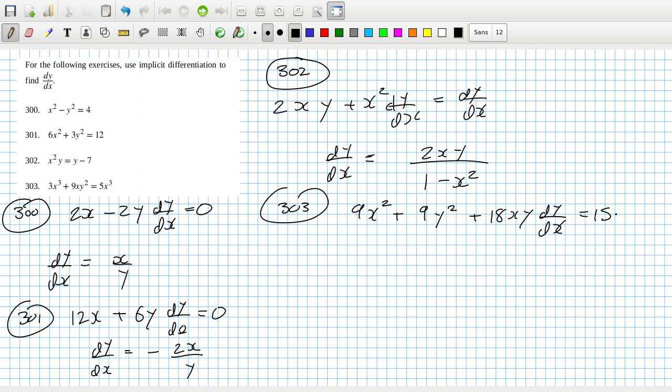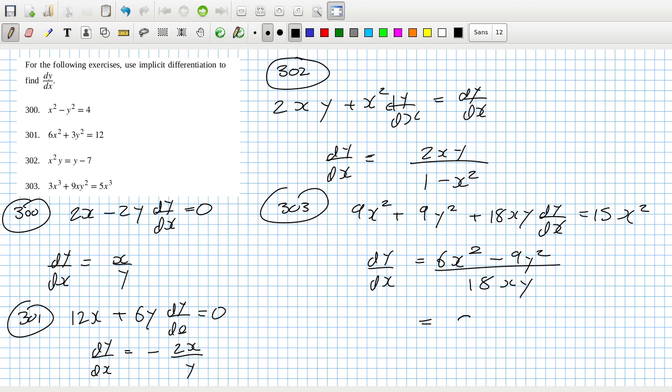So rearranging, I can get dy/dx equals 15x squared minus 9x squared, that's 6x squared minus 9y squared over 18xy. Actually I could divide by 3, couldn't I? So that's 2x squared minus 3y squared over 6xy. Okay, that's four quick questions just done for today. I have to dash now.